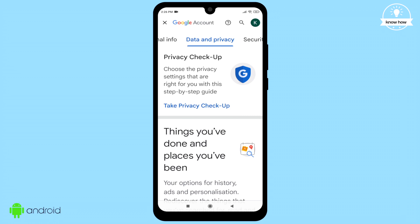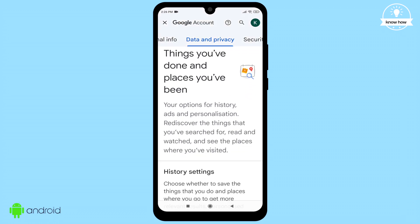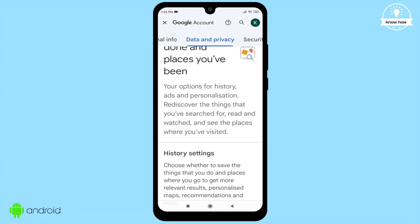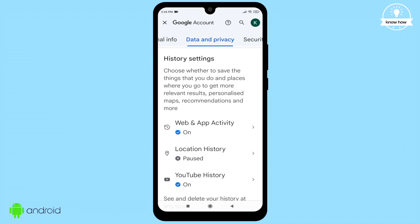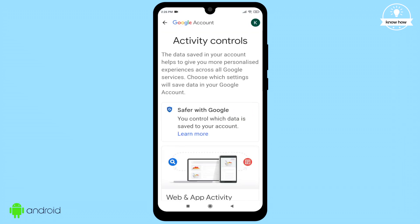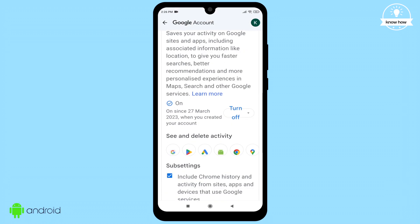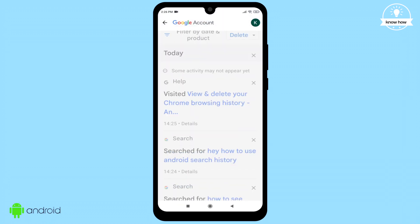Scroll down to find all the history categories, such as web and app activity, location history, and YouTube history. Tap on 'Web and App Activity'. Scroll all the way down and click on 'Manage all web and app activity'.